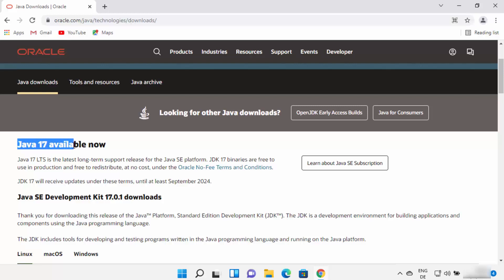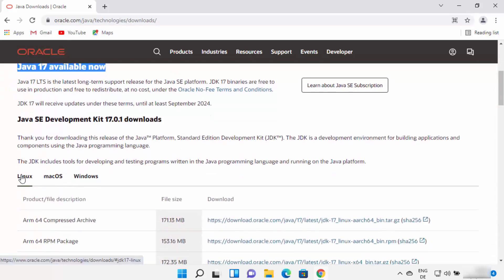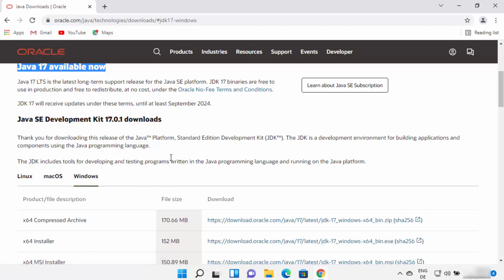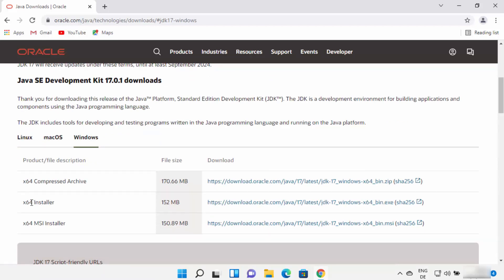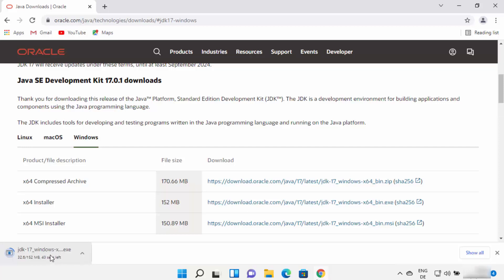Once on the page, scroll down. At the time of making this video, Java 17 is the latest version available for download. You will see options to download Linux binaries, macOS binaries, or Windows binaries. Select Windows, then select the EXE option and click on the link in front of the installer option to start the download.